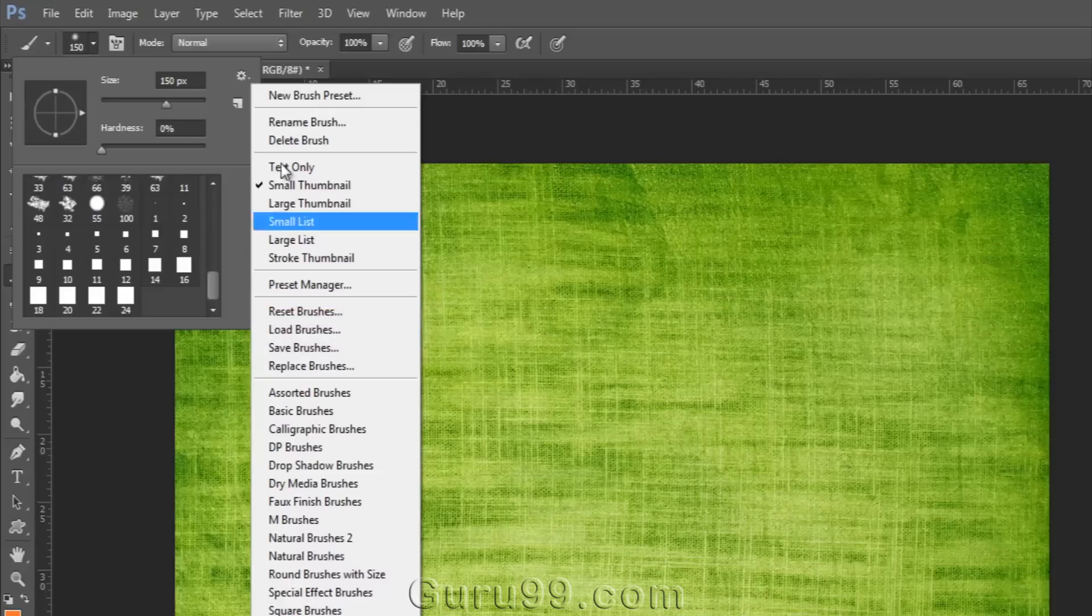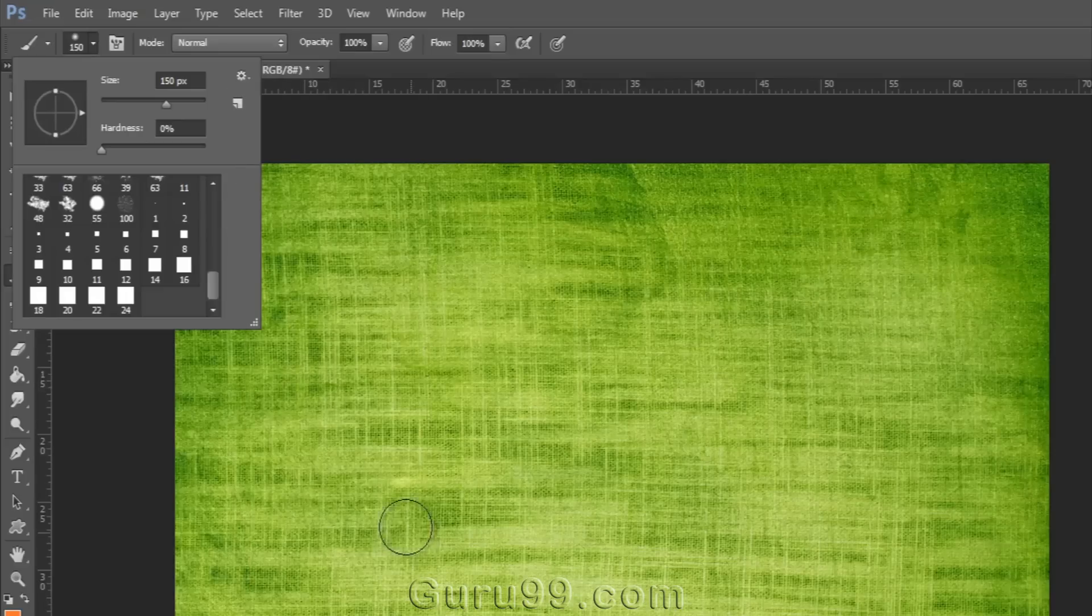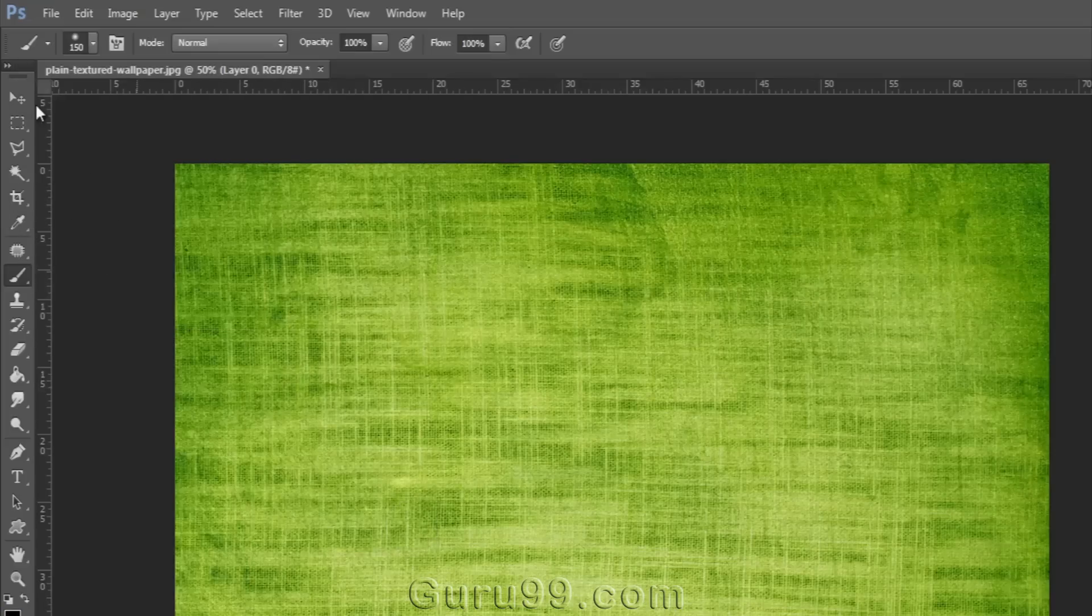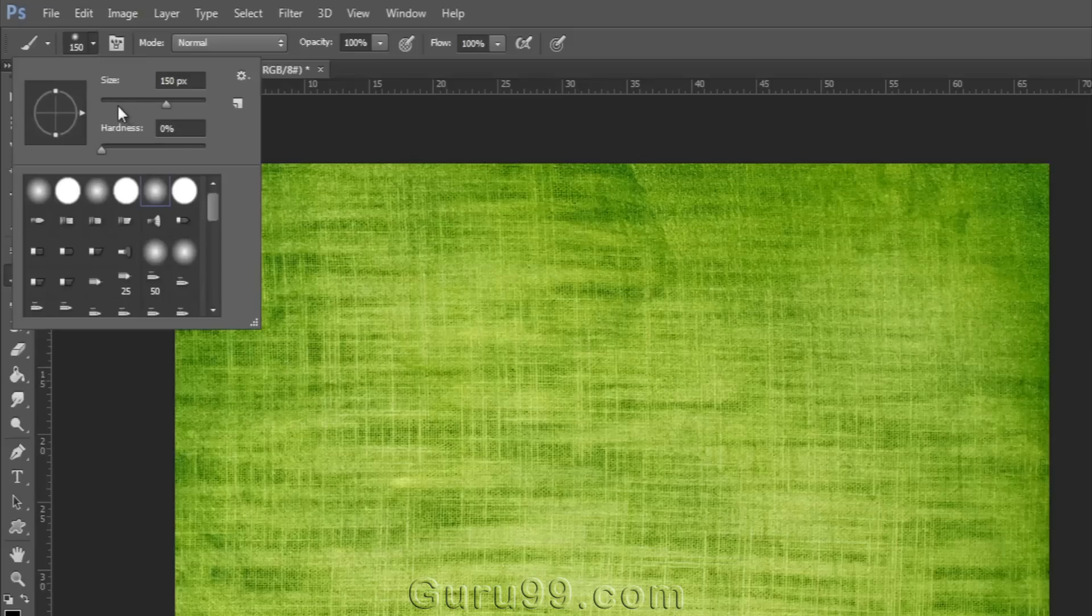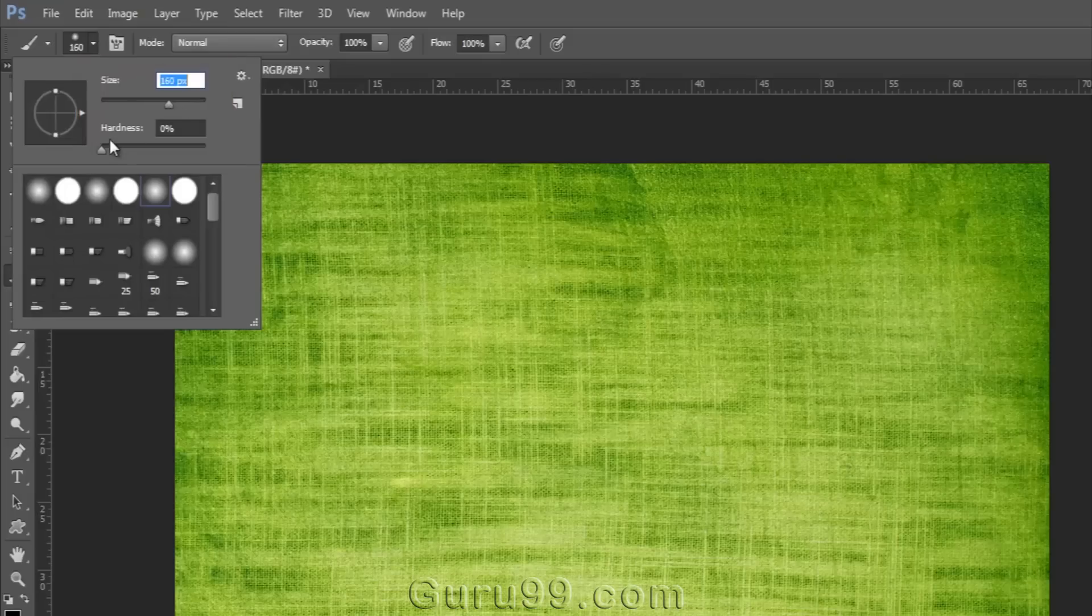Let's talk about editing the brush. I'm choosing a soft edge brush here, and you can see right above it size and hardness. You can set the size of your brush, and hardness determines the hardness and softness of your brush edge.